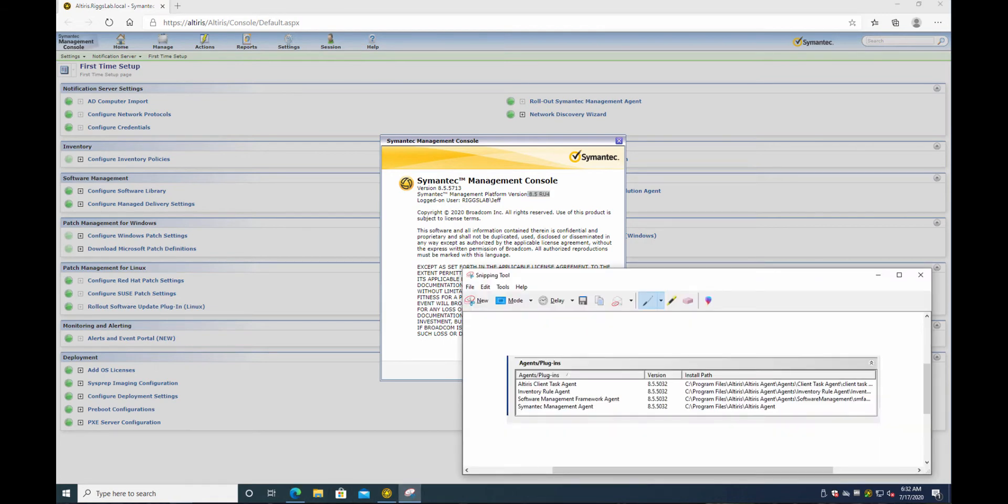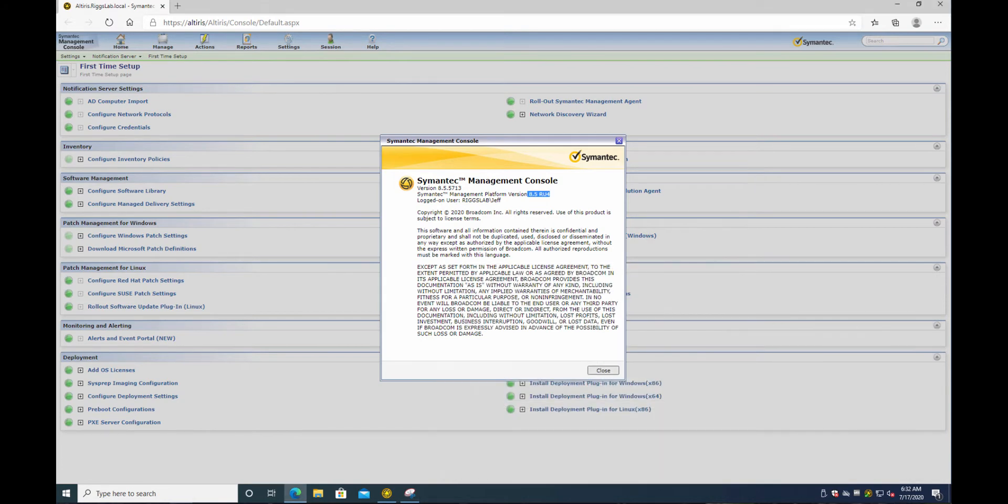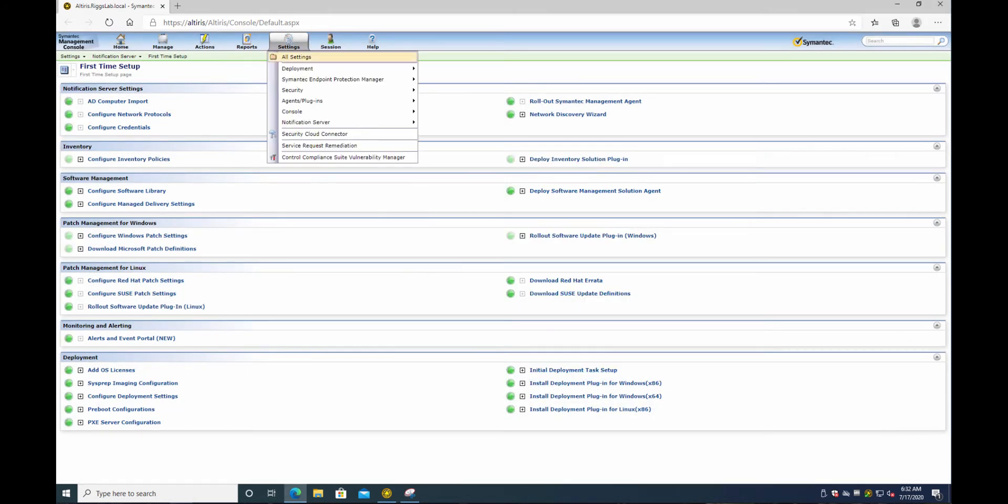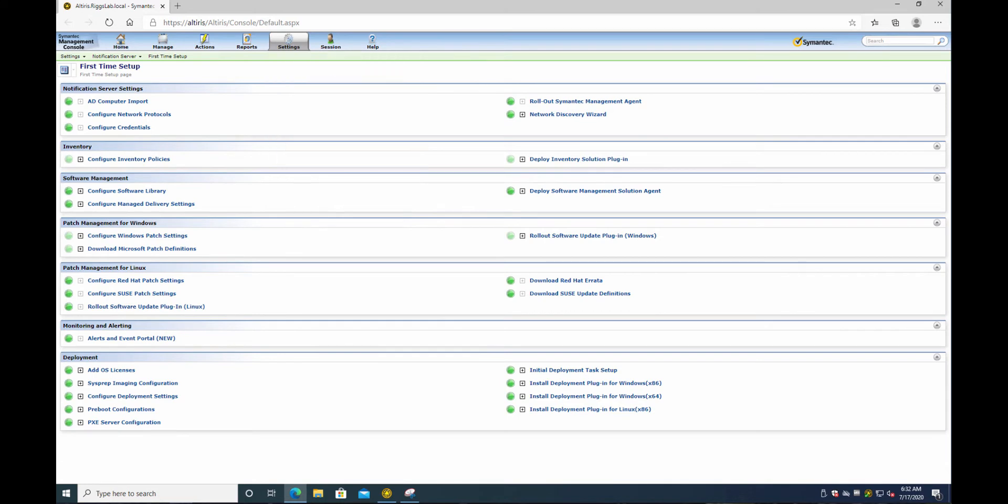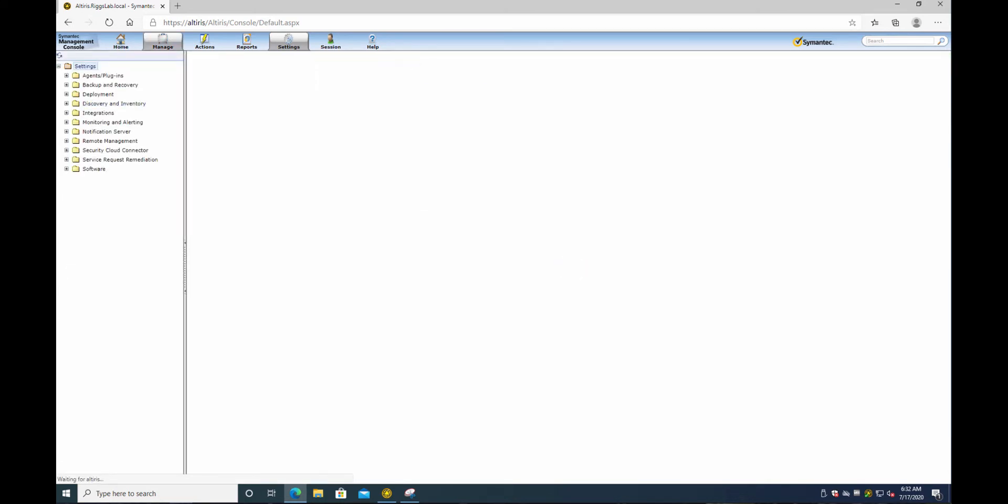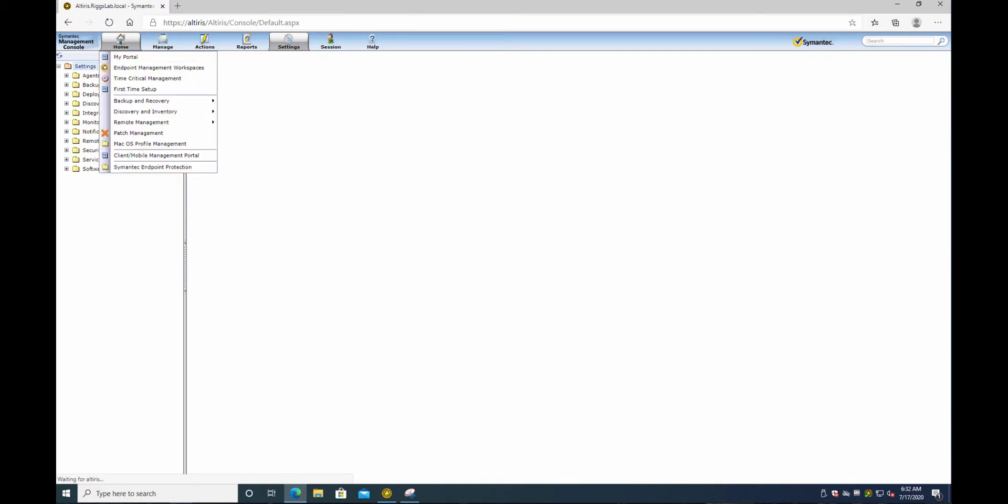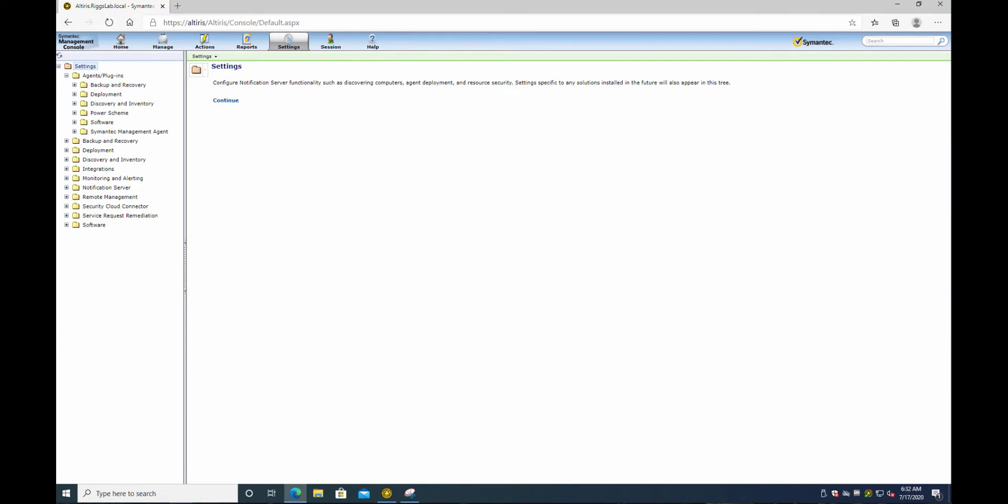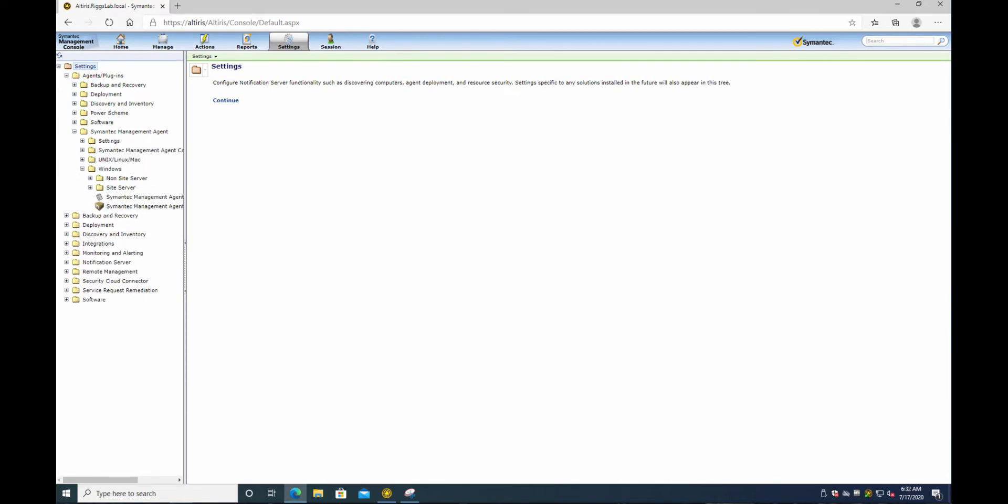Okay. So first of all, let's go to help about. There it is. 8.5 RU4 and 5713. So what do we got here? 5713. So yeah, 700. Alright. So let's get that going. Settings, all settings, or you can go settings, agents, all agent plugins. I just settings, all settings. It's just a force of habit. Alright. Now I didn't do this originally. So let's go ahead and start from ground up.